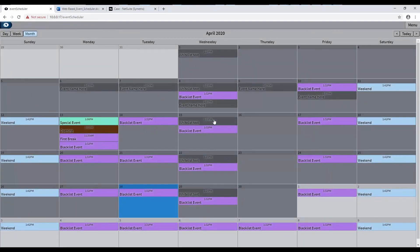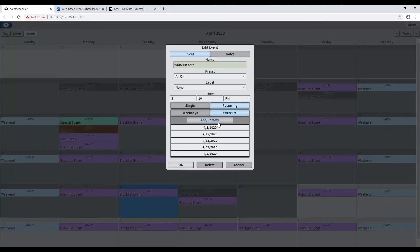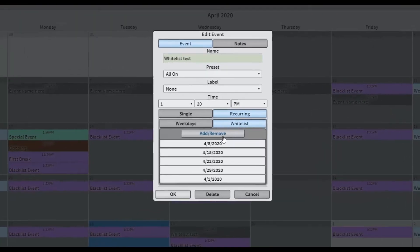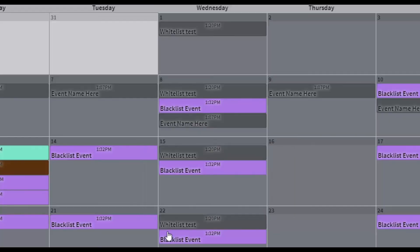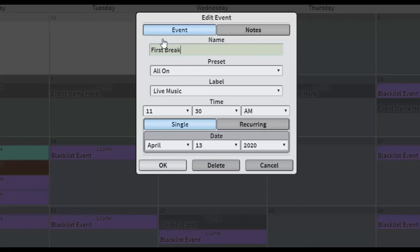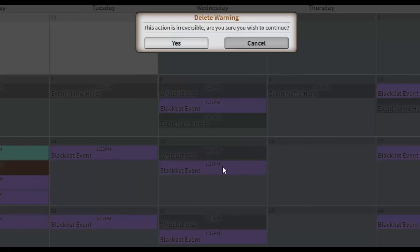To edit an existing event, click on the desired event in the calendar. This will bring up the Edit Event dialog. To delete an event, select the event in the calendar and click the Delete button. This will bring up a warning dialog. Click Yes and the event will disappear from the calendar.